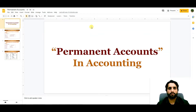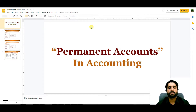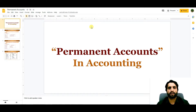Bismillah ar-Rahman ar-Rahim. Assalamu alaikum. In today's video we are going to learn about permanent accounts in accounting. I will share with you the list of permanent accounts, a balance sheet specimen where we are putting our permanent accounts, and why these permanent accounts are important. So let's start — what are permanent accounts?